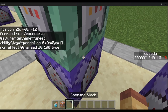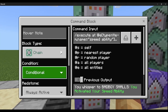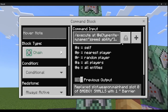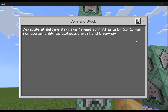Then, chain conditional always active: execute at @e type equals item name equals speed_ability as @p[r=5,c=1] run tellraw @s 'You activated your speed ability.' This just lets the player know their speed ability has been activated.